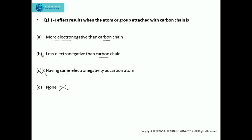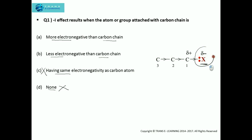So out of A and B, which is the appropriate answer? The minus I effect is the permanent displacement of electrons towards the atom or group which is more electronegative than the carbon atom in a carbon-hydrogen chain. You can see that electrons are getting drifted towards the more electronegative atom. So the minus I effect results when a more electronegative atom is attached to the carbon chain — answer A is correct.